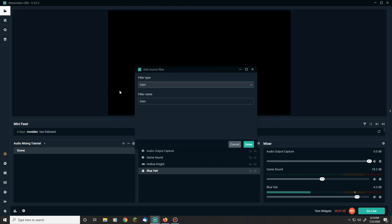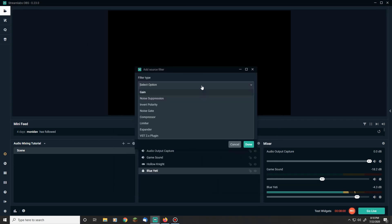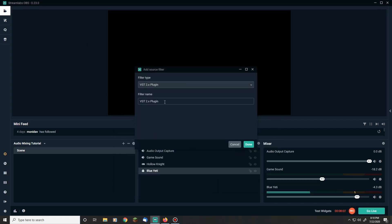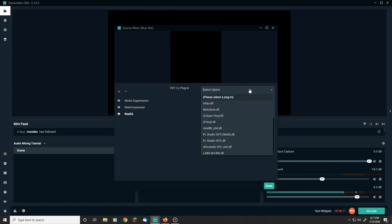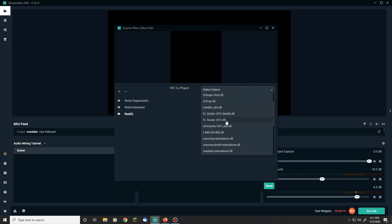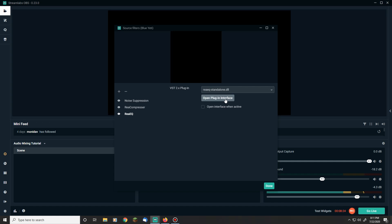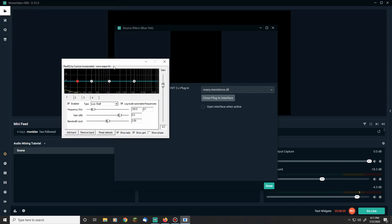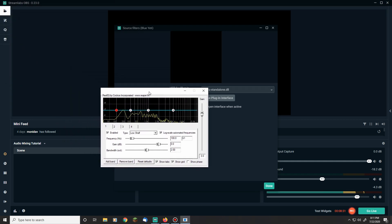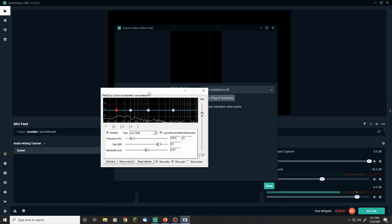So we can close that and we're going to open a new VST 2.X plugin. This time we're going to be using ReaEQ equalization. I went over EQ a bit in the Audacity video and explained it decently well there, so I'd recommend checking that out if you need a deeper explanation. But we're still going to give a quick rundown here.